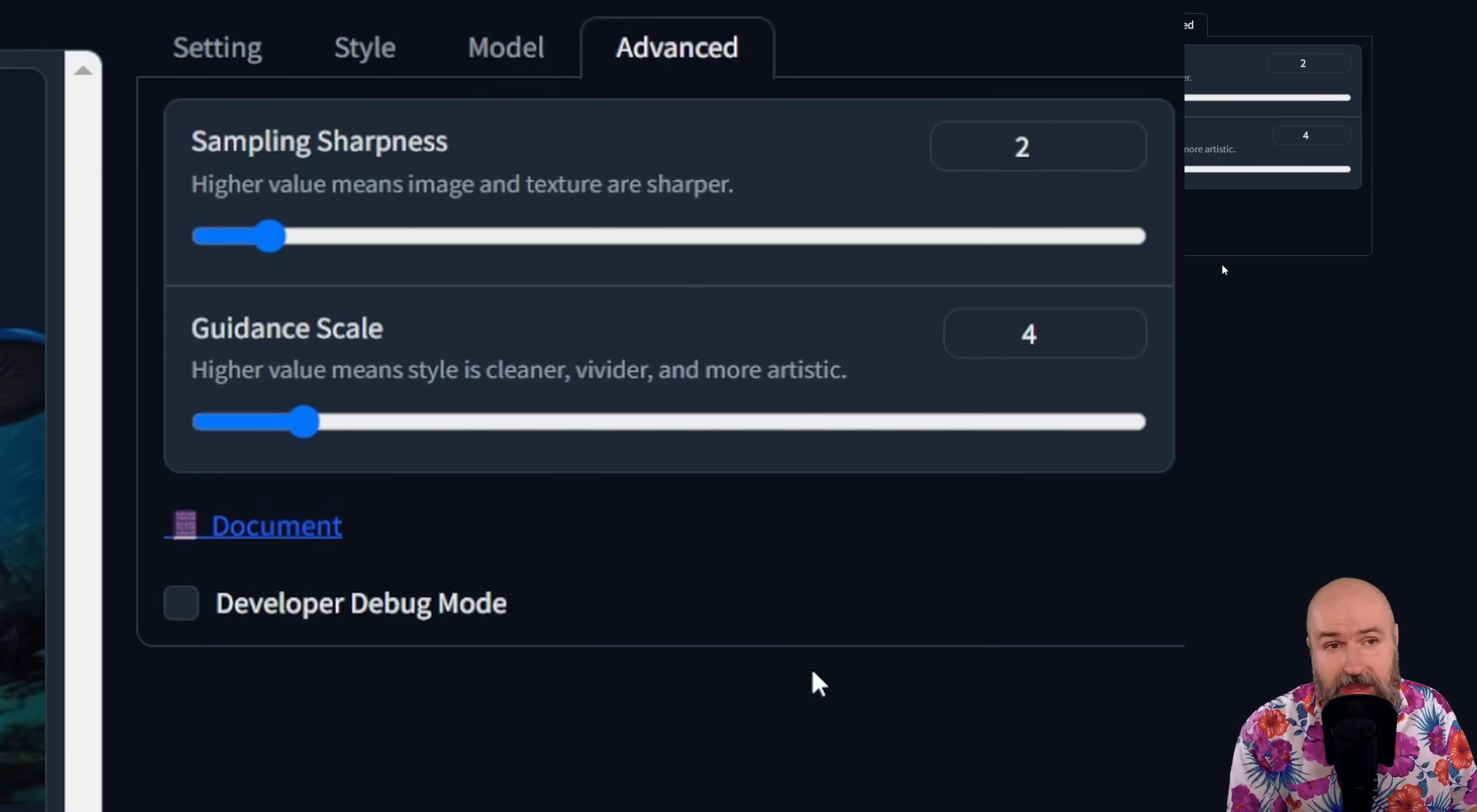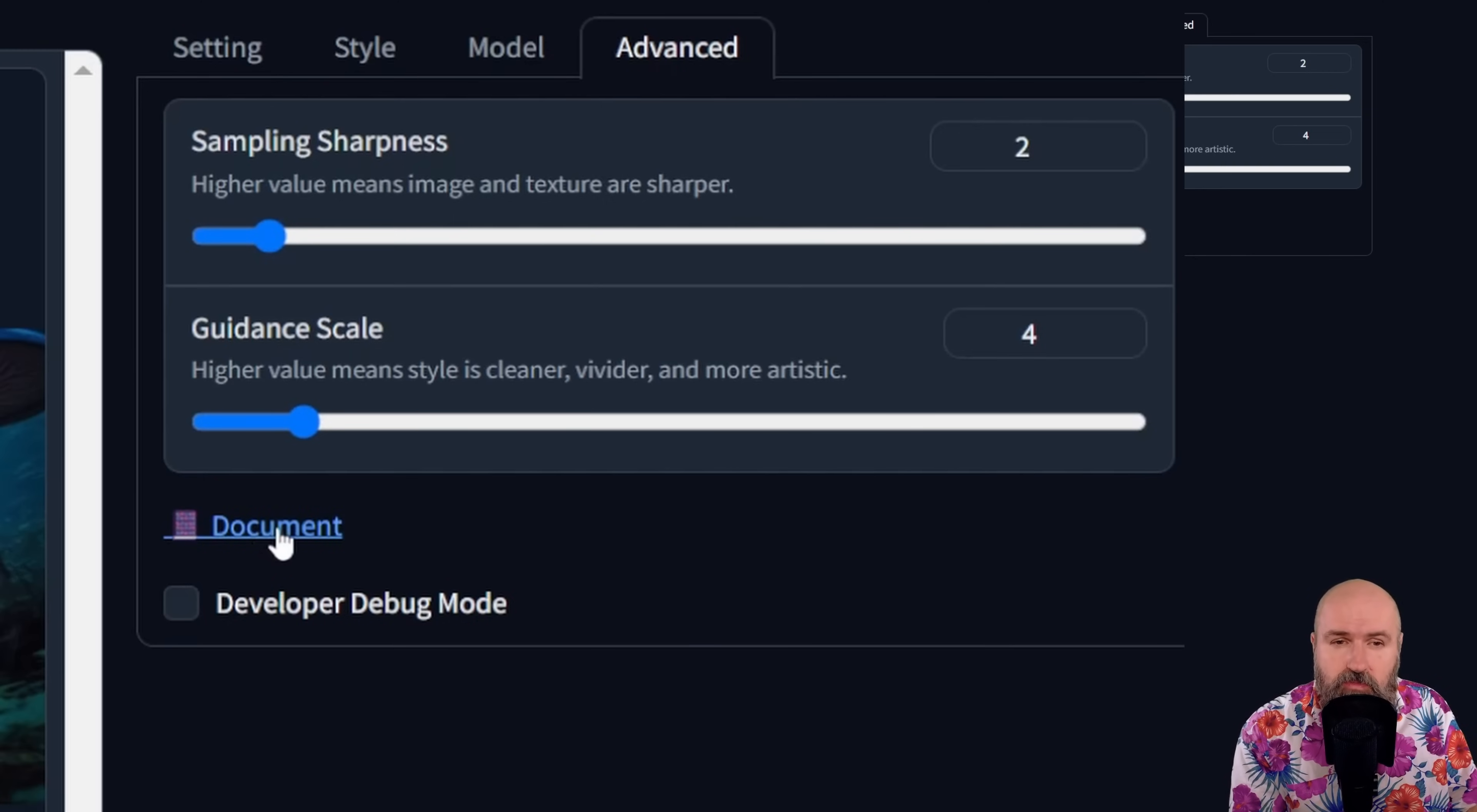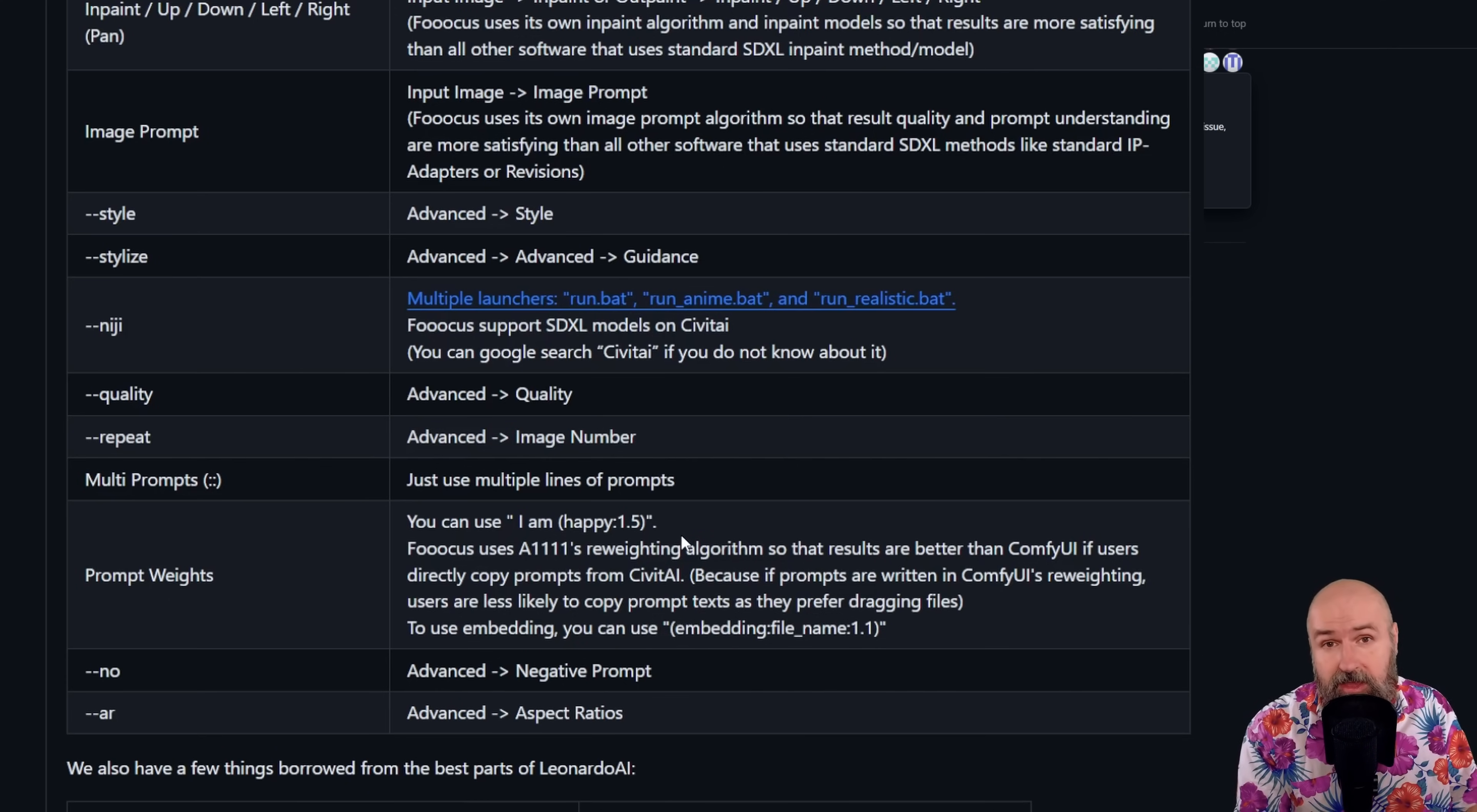There's also another tab up here called Advanced. Now here you have some additional setting for the sampling sharpness and the guidance scale. So you can also play around with that. And below that there is a description of what these sliders actually do. So everything here is set up very easy for you. And in the Advanced tab, you also have here the document link. When you click on that, this is bringing you to this part of the website. And here it's specifically explaining to you how to move from mid-journey to focus.